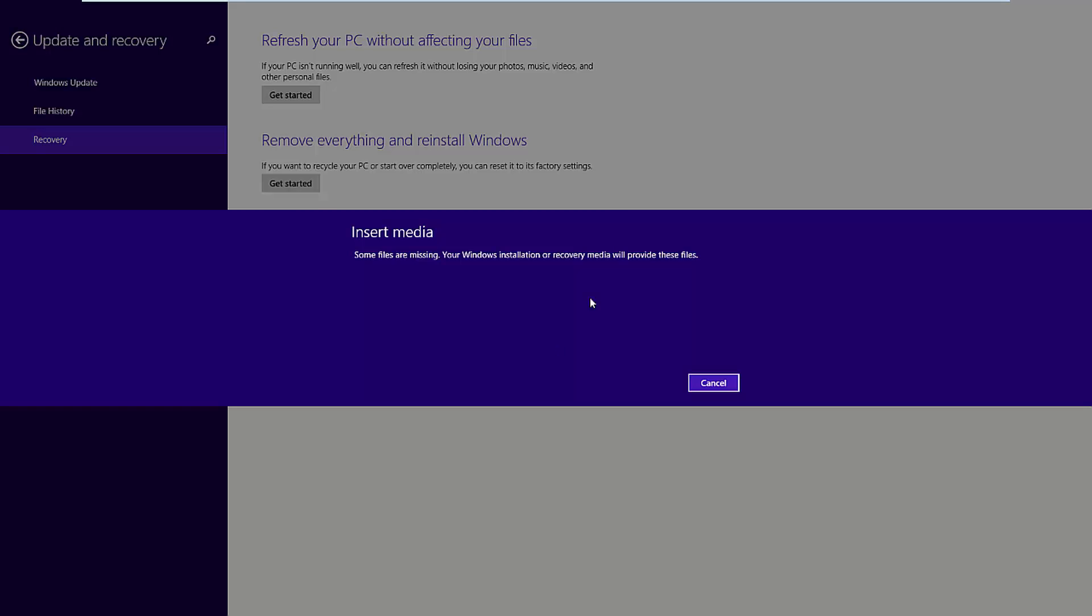The first is that you haven't got the Windows 8 or 8.1 disk inserted in your CD drive. This means that it can't reinstall because it's got no source installation files.